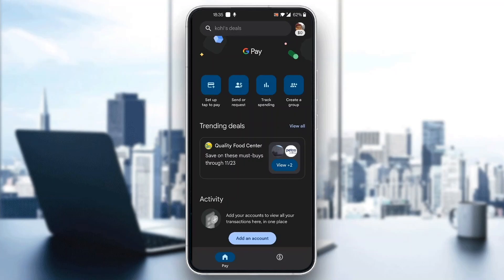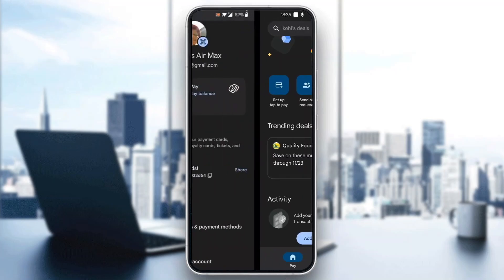The first thing you have to do is click on your profile picture in the upper right corner. After clicking on it, it will open up a new menu where you'll be able to see all the options you can access, such as your balance.